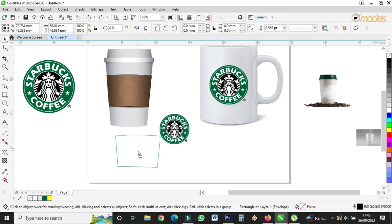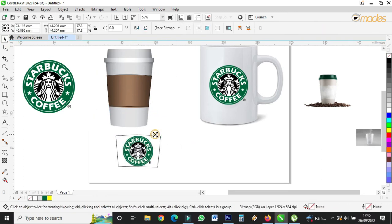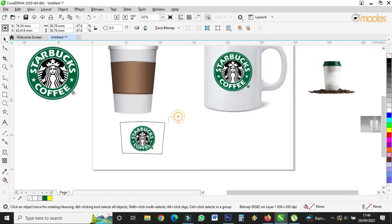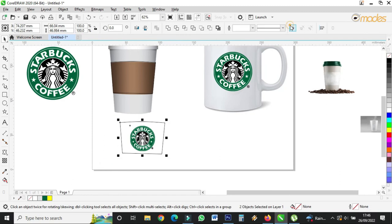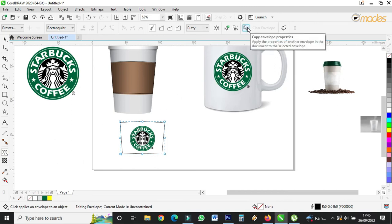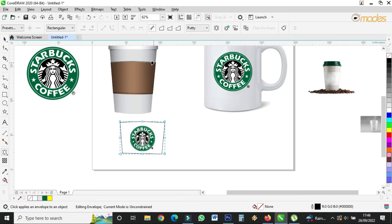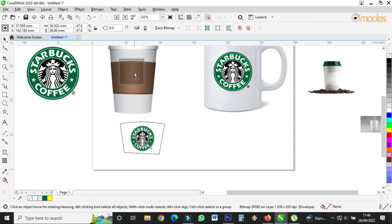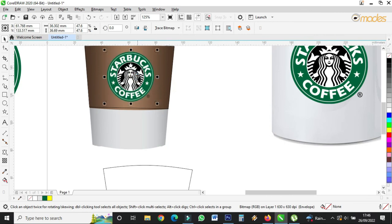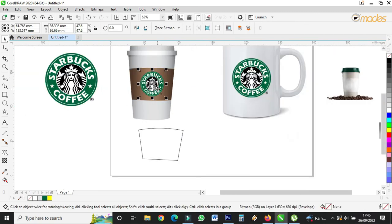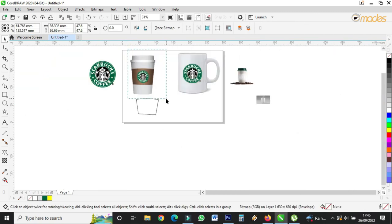I'll copy this shape and place the logo inside it. I'll group it, click on this one, copy the property, and shoot it — it has now taken the shape. You can remove this one and bring it back like this. This one is finished.